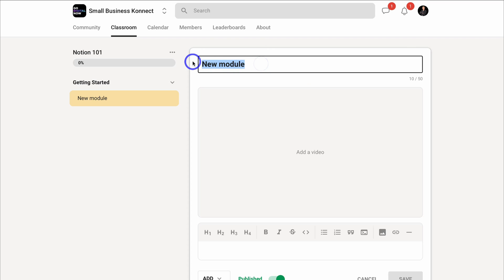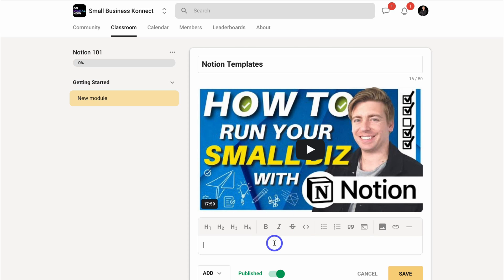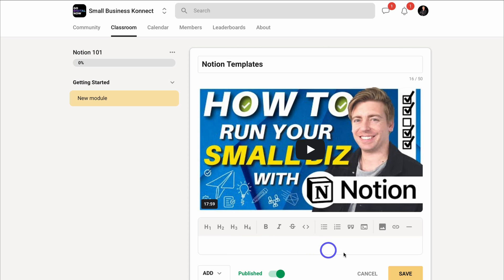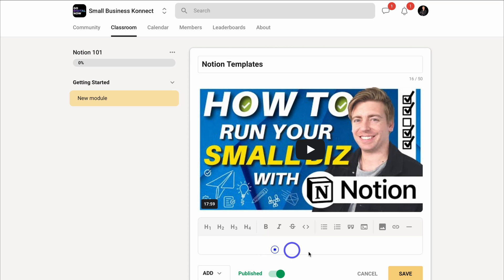Within the Getting Started set, we have one module. Navigate to Edit and change the name of this first module to 'Notion Templates.' Then come down and add a video resource for your course from the available platforms — for example, you could add an unlisted YouTube video that only your community members have access to. Then down here we can continue building out our course with different formatting options, descriptions, diagrams, links, resource files, and transcripts. For now, click Save.